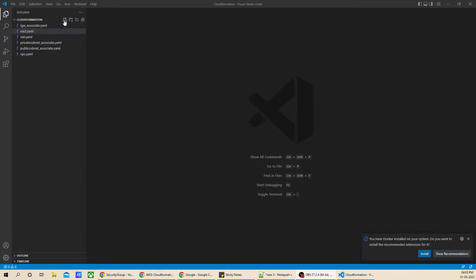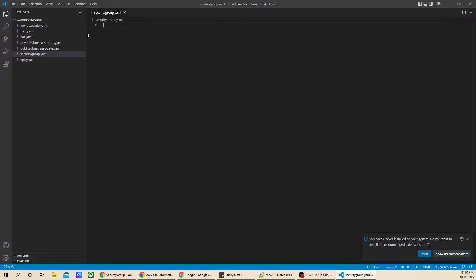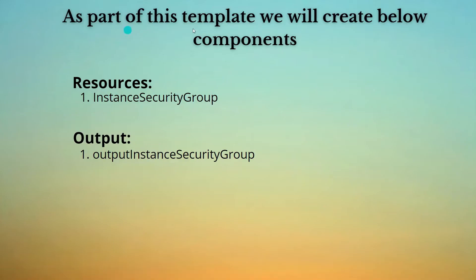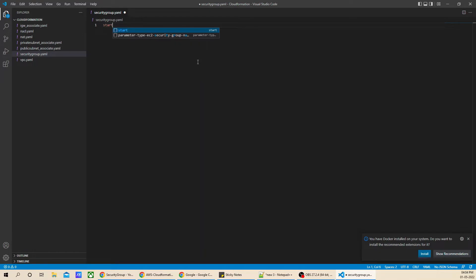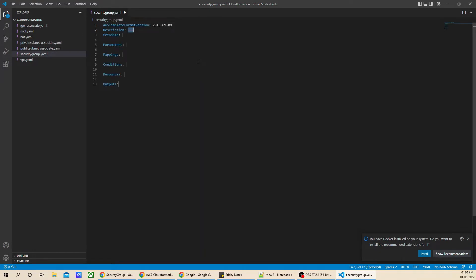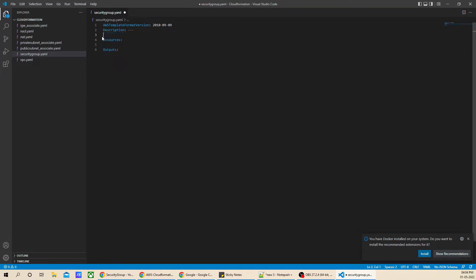Let's go ahead and create a new YAML file — security group dot YAML. As you can see from the component list, we are just going to use resources and output. I'll type 'start' and enter. It's only resources and output, so we need to remove the rest.